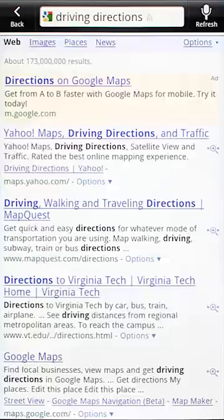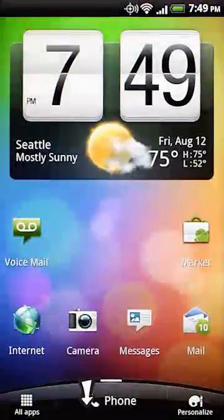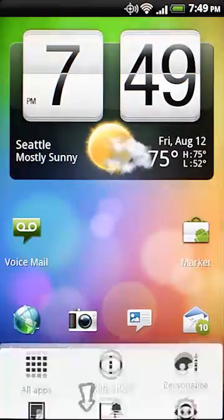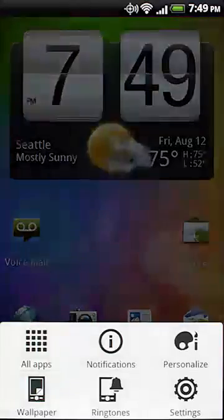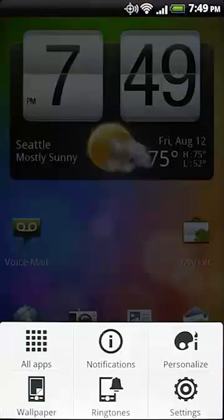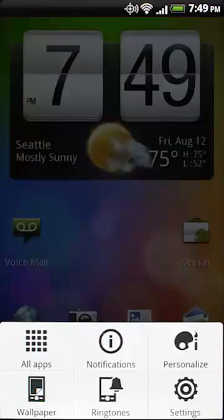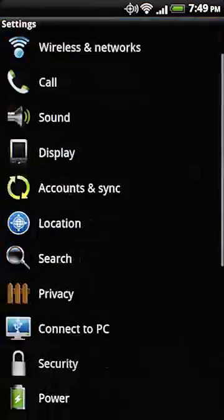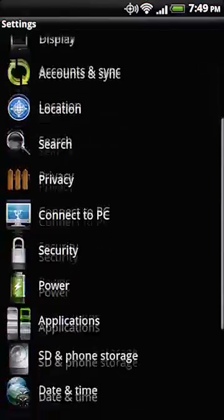You'll also want to get familiar with the menu button. Whether you're using an app or on your home screen, the menu button will bring up any available options. From the home screen, the settings button will take you to a longer list of device options.